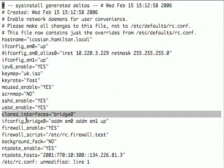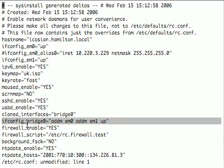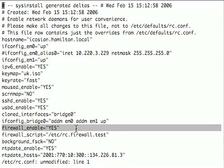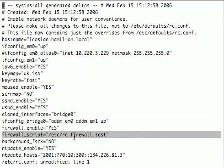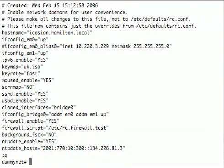So we make an interface called bridge0, which will be the bridge, and we add interfaces em0 and em1 to the bridge, which means they'll be joined together as an Ethernet bridge. We want firewall enabled. We have a script for loading firewall rules, which will be very simple - we'll show that in a moment. And of course you might want to set other settings such as running NTP if time will be important to you.